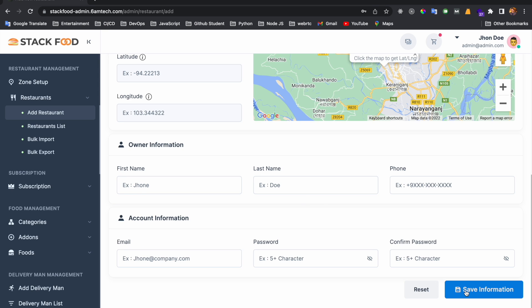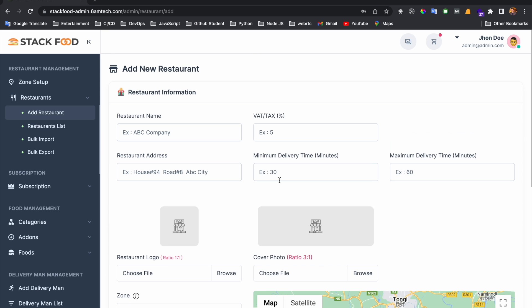Here you need to set up a restaurant name and VAT tax. This VAT tax amount will be added to the food price of that specific restaurant.